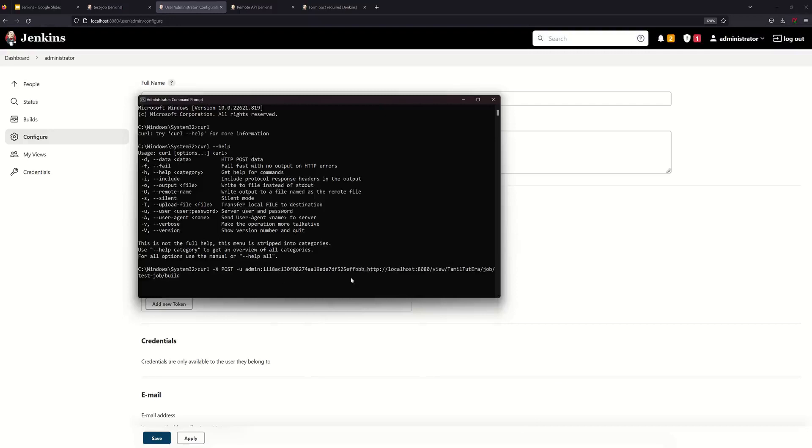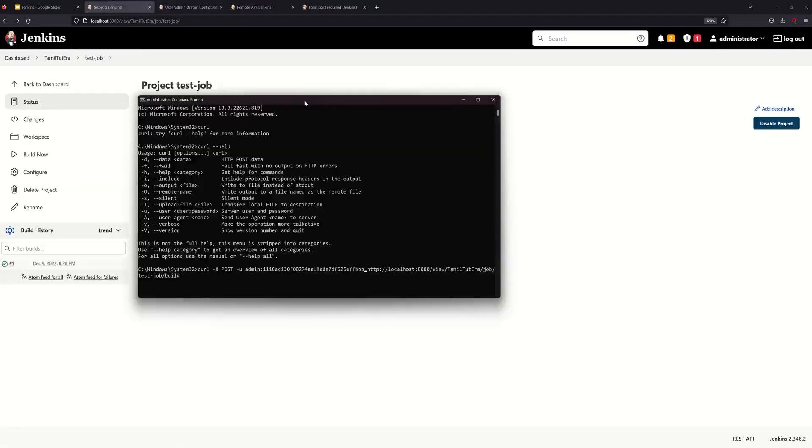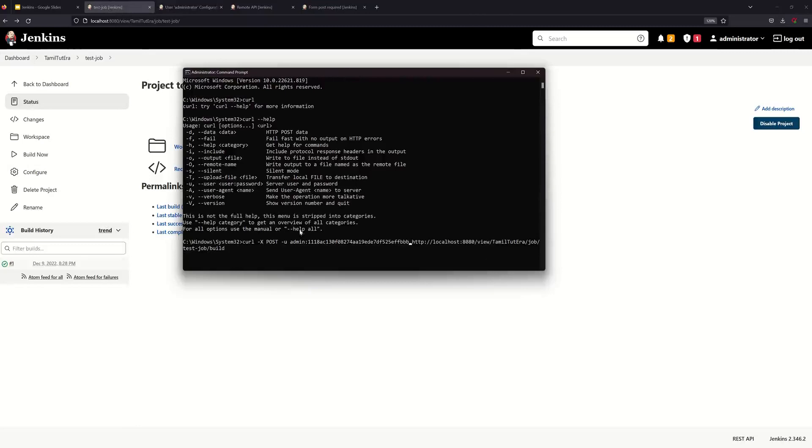We can use the URL. The URL is our localhost with the port number. The path is here, so view TamilToTerra, job is build in the test job. So now we are going to the test job, now we are going to trigger.